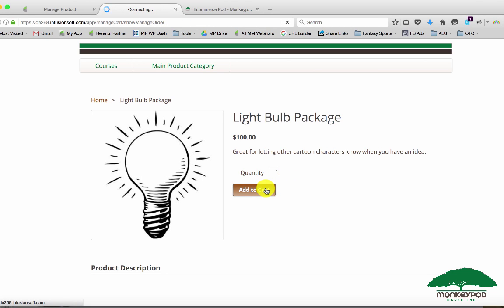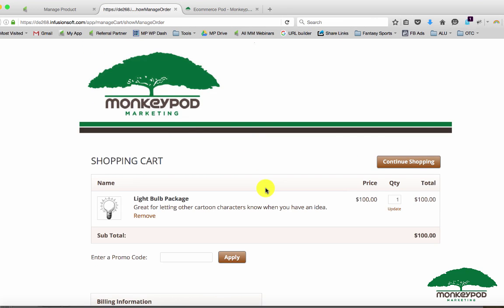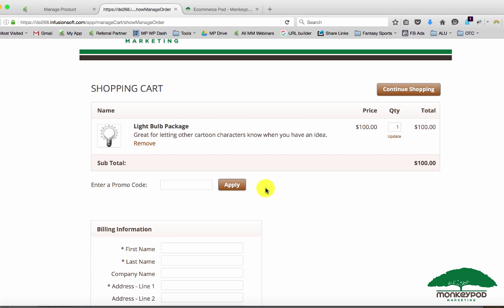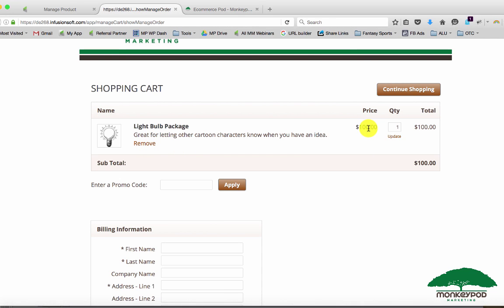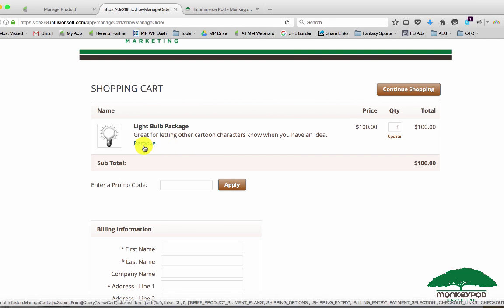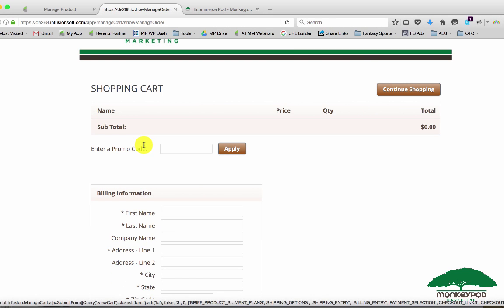If I click add to cart it takes me to the checkout page and I can purchase this lightbulb package for $100. If I would want to add a payment plan, if I wanted to give them the opportunity to pay for this over three different payments, let's remove it and we'll go back to my storefront here.